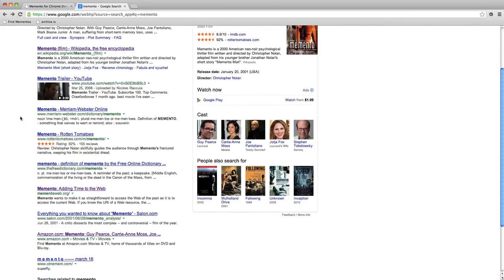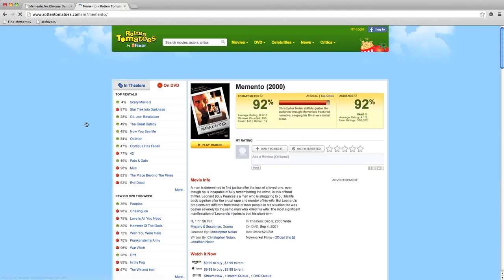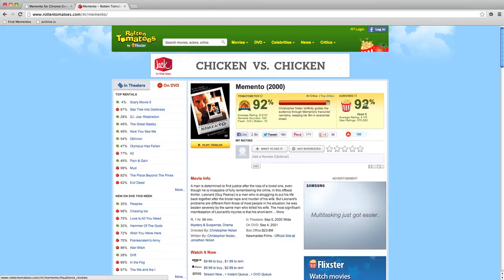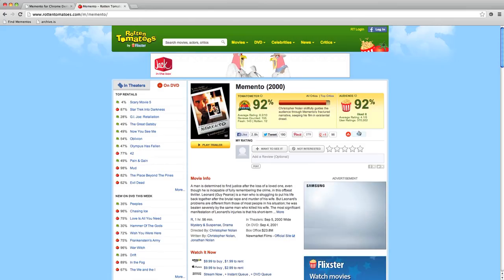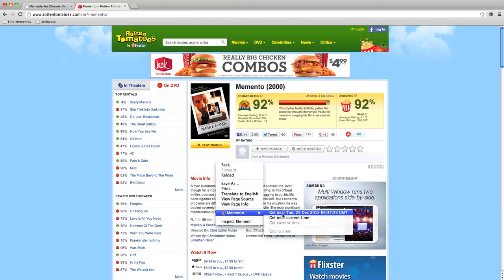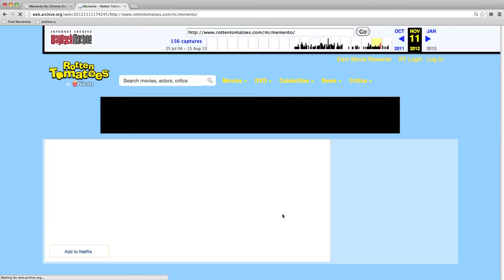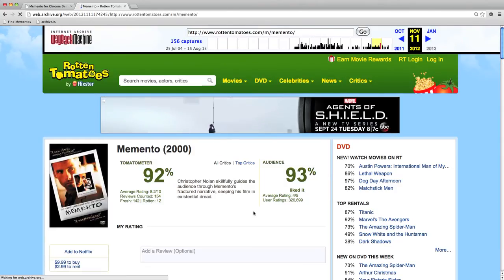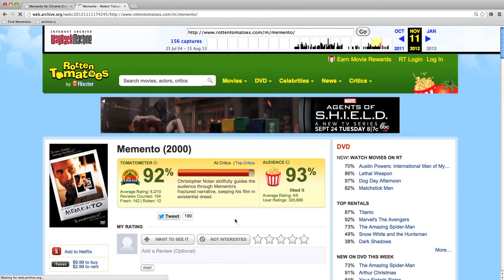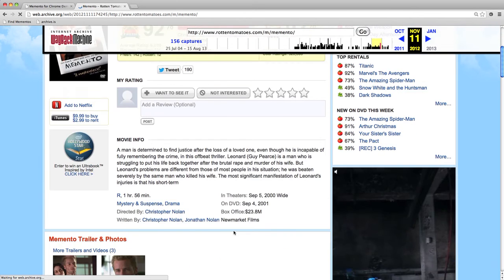Let's go back and do something similar with the Rotten Tomatoes page for Memento the movie. Following the link in the present, we see the ratings are 92 and 92, with a lot of social network information available. We right-click and look for an archived copy around December 2012, and indeed we find one. The result again comes from the Internet Archive — the rating was 92 and 93 — and you can see the social network information was displayed in quite a different way.